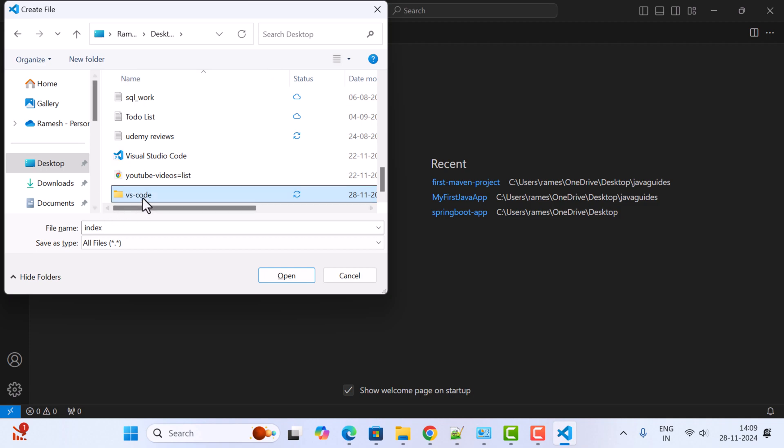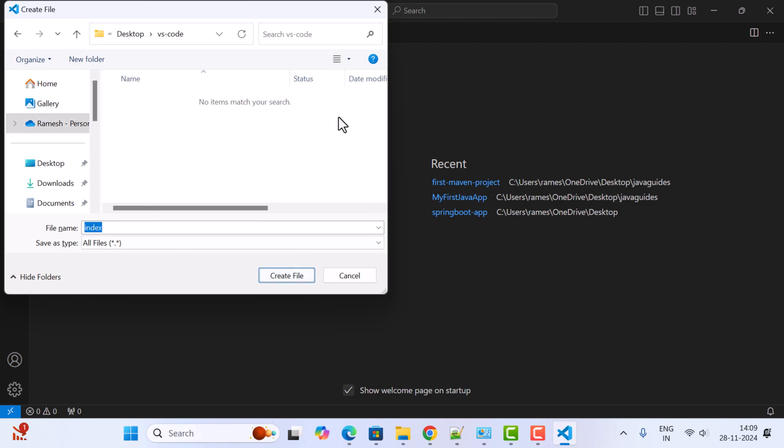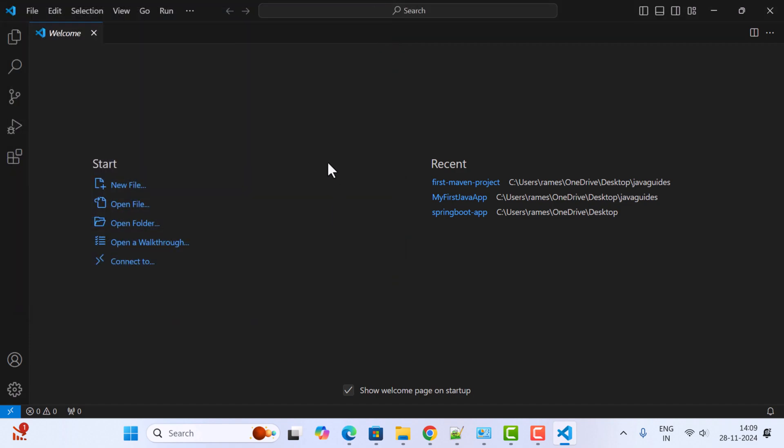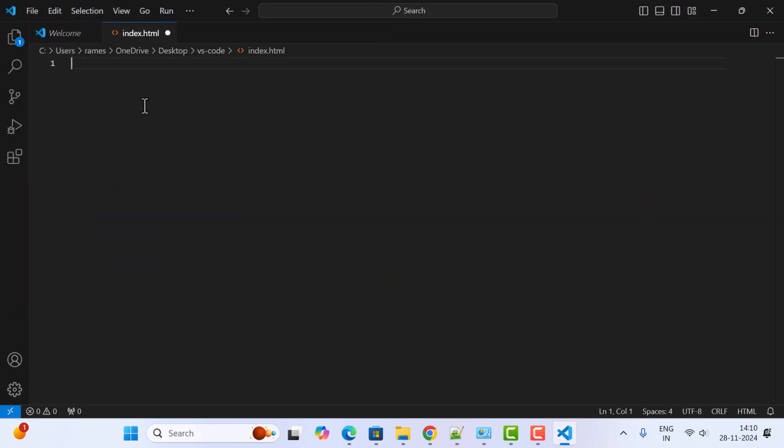Next, I'm going to select this folder and click on Open. I'm going to keep this index.html file inside the VS Code folder. Let me quickly write some sample HTML code.